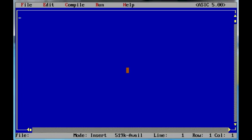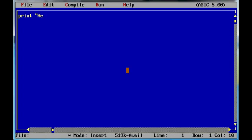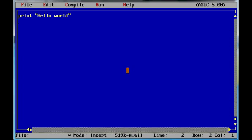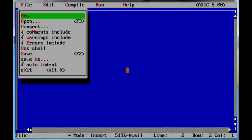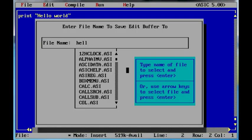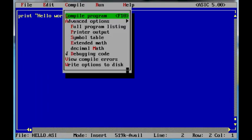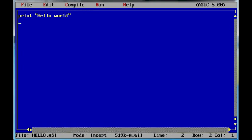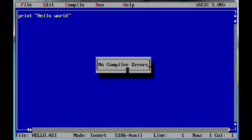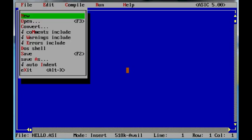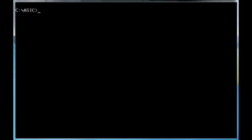And type in print hello world, and go to file, save as, hello, compile it, exit, type in hello. And there's the program running, doing something trivial, but here's a less trivial program.